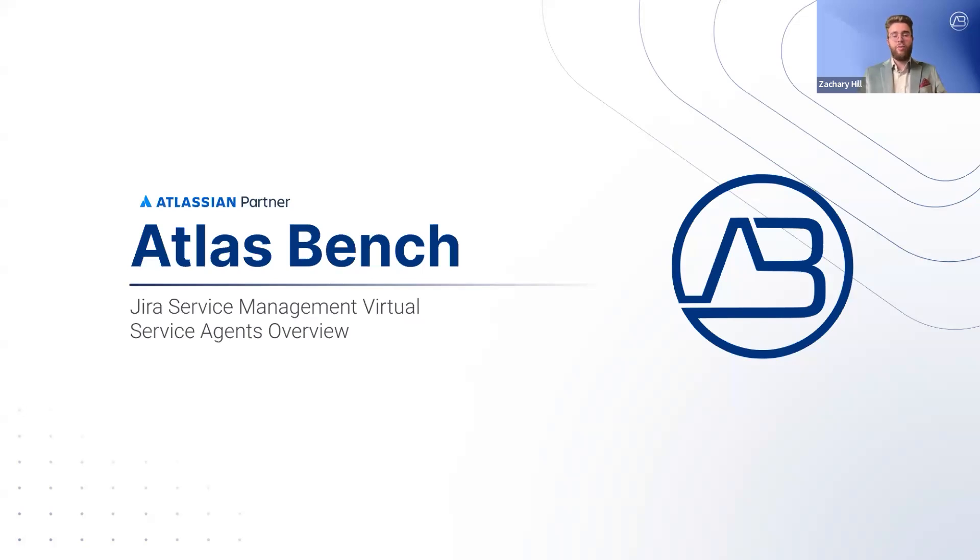In this session, we'll walk through how virtual service agents work, how to set them up, and how they can improve service efficiency within your organization. So let's get right into it.